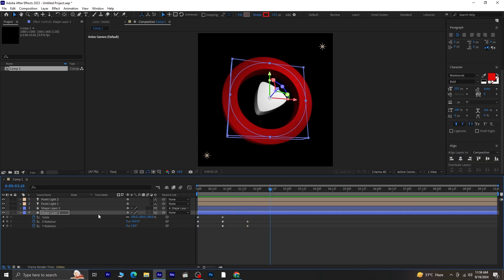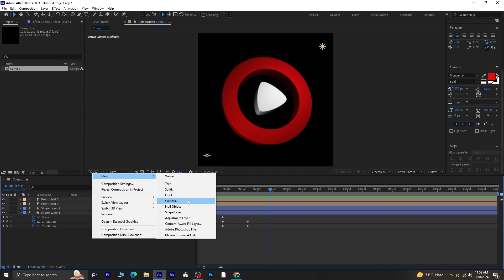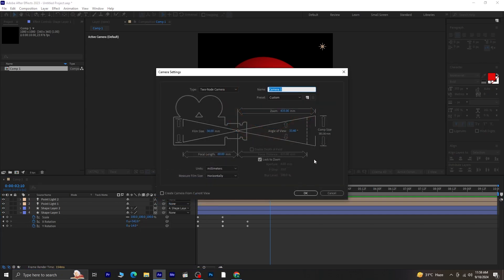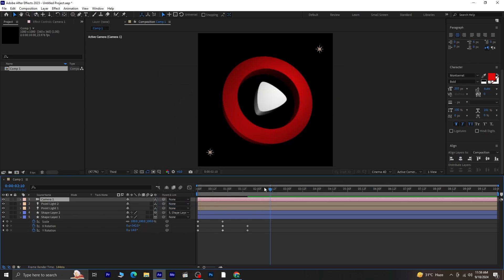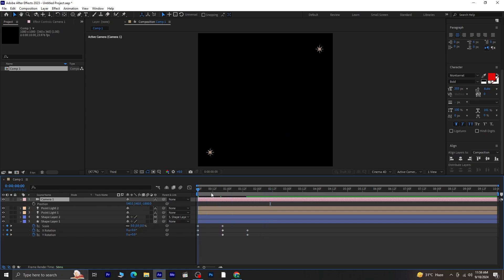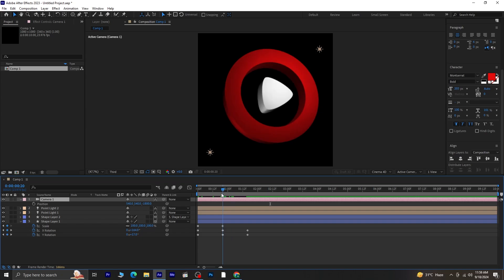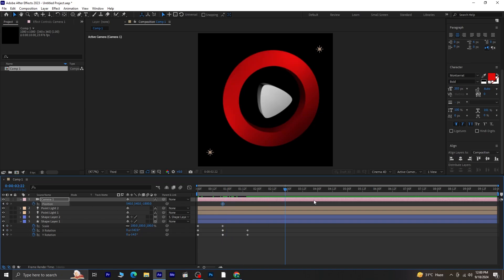Next, let's create a camera layer. Right click, go to new, and select camera. Once you have the camera layer, we'll animate its position. Select the camera layer and press P for position. Move the bar indicator to the point where you want the camera animation to begin. Click on the stopwatch next to position.